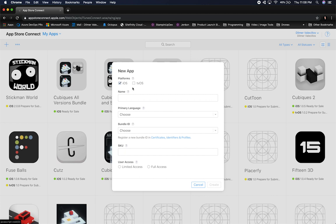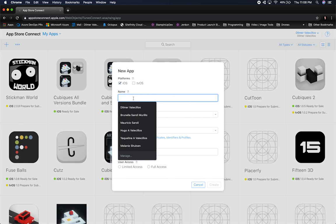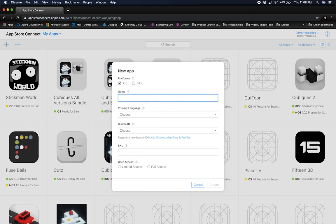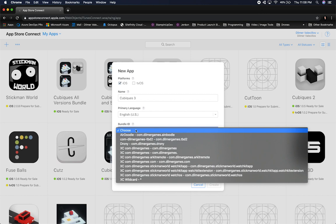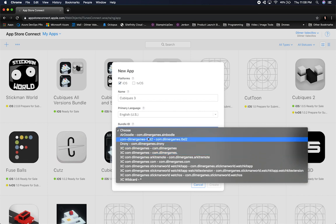You'll have to specify whether you're doing tvOS or iOS. In my case I'll just do iOS. I'll give it a name — let's say Cubix 3, since I released Cubix 1 and Cubix 2. I'll reserve that name, select the country as US. There are also wildcards you can use, but I normally like to use specific bundle names.